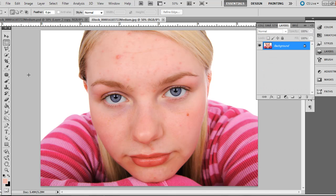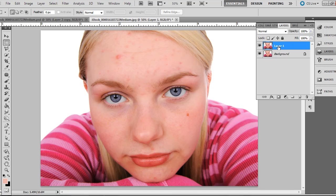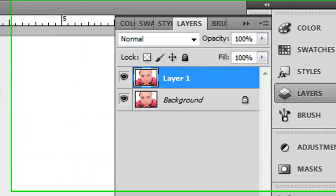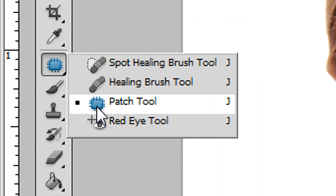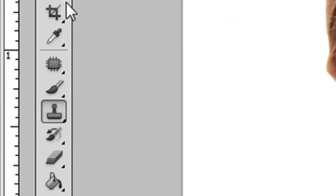First, go ahead and open up an image — a portrait where the individual might have some blemishes. I like to work on a duplicated layer in case we apply some effects that are too strong; we can always change the opacity of that layer to make it more subtle. Press Ctrl+J on PC or Command+J on Mac. On this top layer, we'll be using two tools: the patch tool and the clone stamp tool.